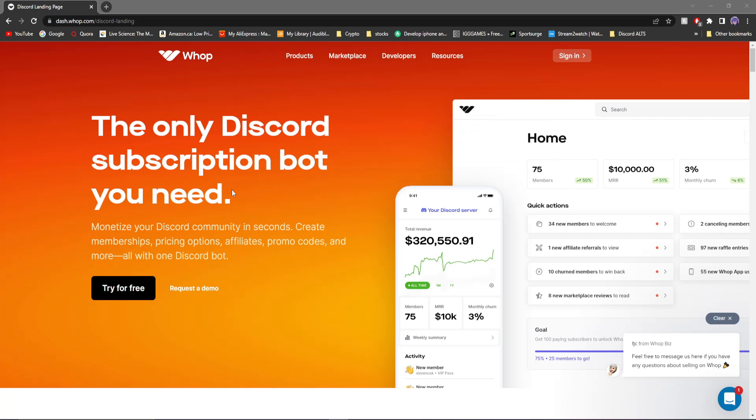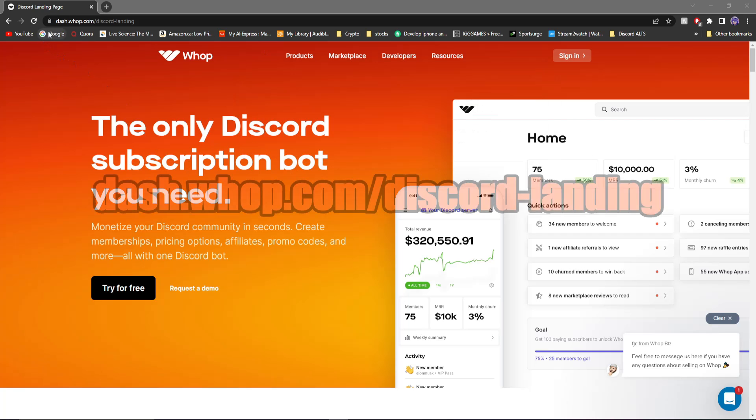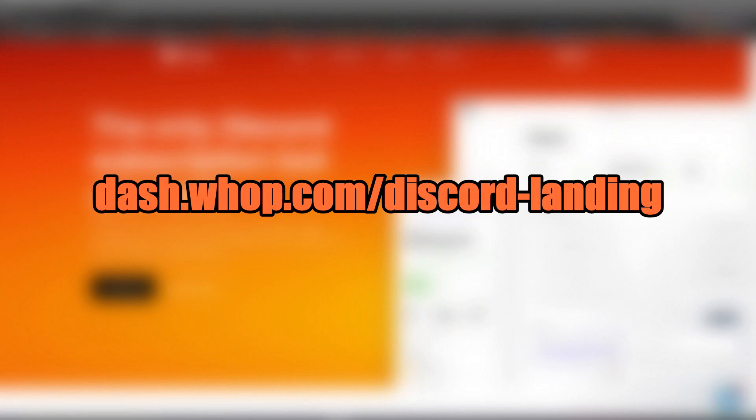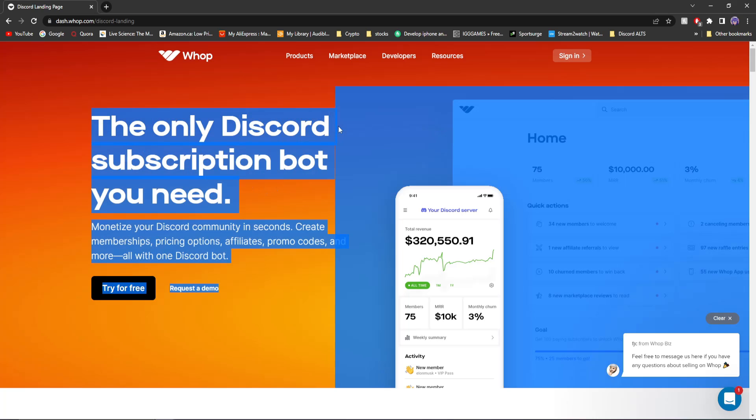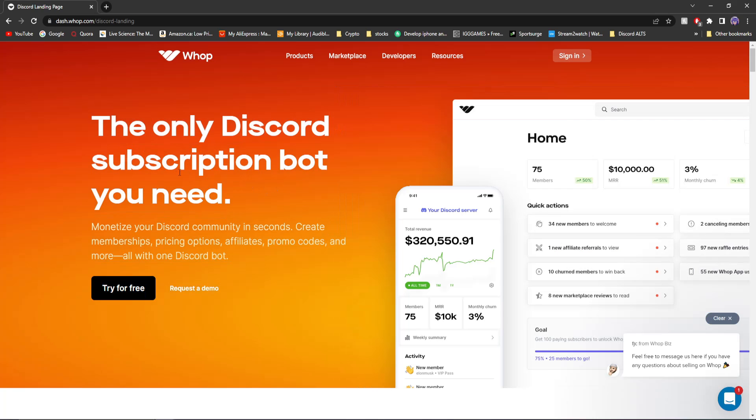The first thing you're going to want to do is go to this link, it will be in the link in my description, but it is dash.whop.com slash discord-landing. It will also be on my screen right now. Once you're on the page, it says the only Discord subscription bot you need. Monetize your Discord community in seconds.